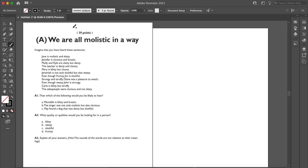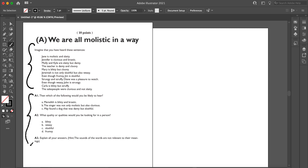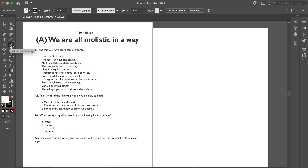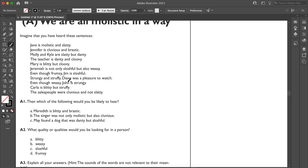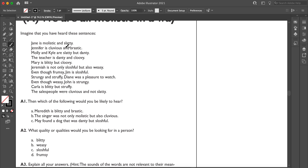Diving into this problem: usually when I start a NACLO problem, I keep in mind that there's typically background information at the beginning, and then either another introduction or questions to answer. Over here we have questions, and over here we have background information. The problem says: imagine you have heard these sentences — 'Jane is malistic and slatty,' 'Jennifer is cluvius and brastic,' and more.